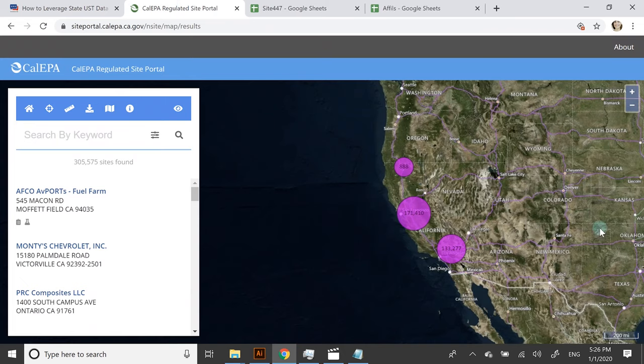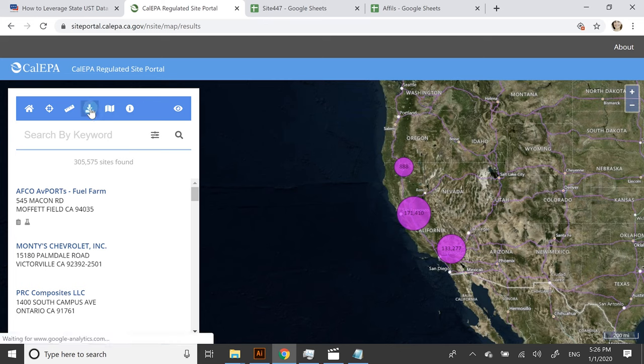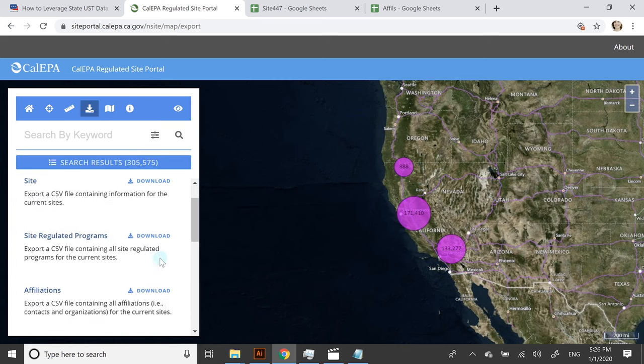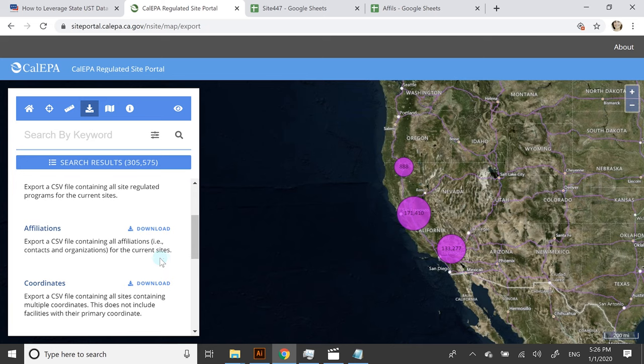California actually has a lot of interesting data. If you navigate up here at the top, you'll see that you can actually download quite a few reports.